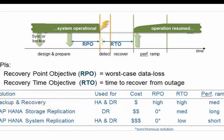Storage replication will give you a zero or near zero recovery point. This concerns a hardware vendor solution where disk or flash storage is replicated, typically below the file system at the block device level, so it is completely transparent to the HANA database or the Linux operating system. Some time is needed for the replicated storage device to become active as main storage, and with nothing loaded in memory, performance ramp-up will be relatively long.